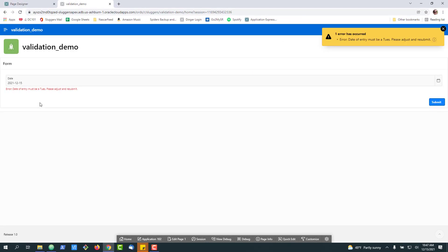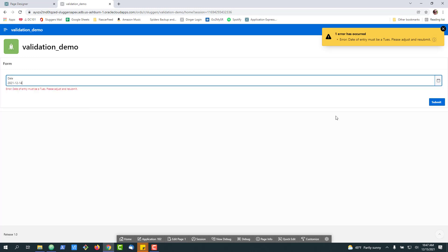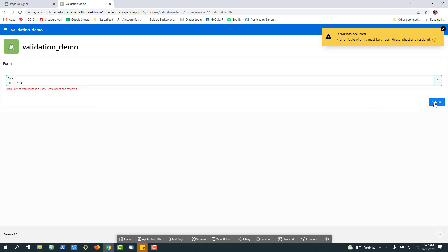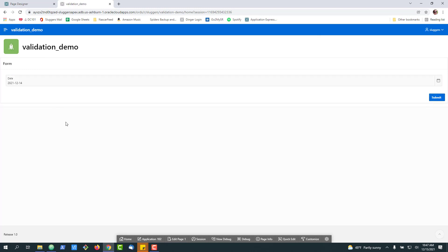Similarly, if I go in and actually change this, let's set it to a Tuesday. And I hit submit. You'll see that it goes through without the validation firing. So that's a quick look at some fun things you can do with date validations in APEX.